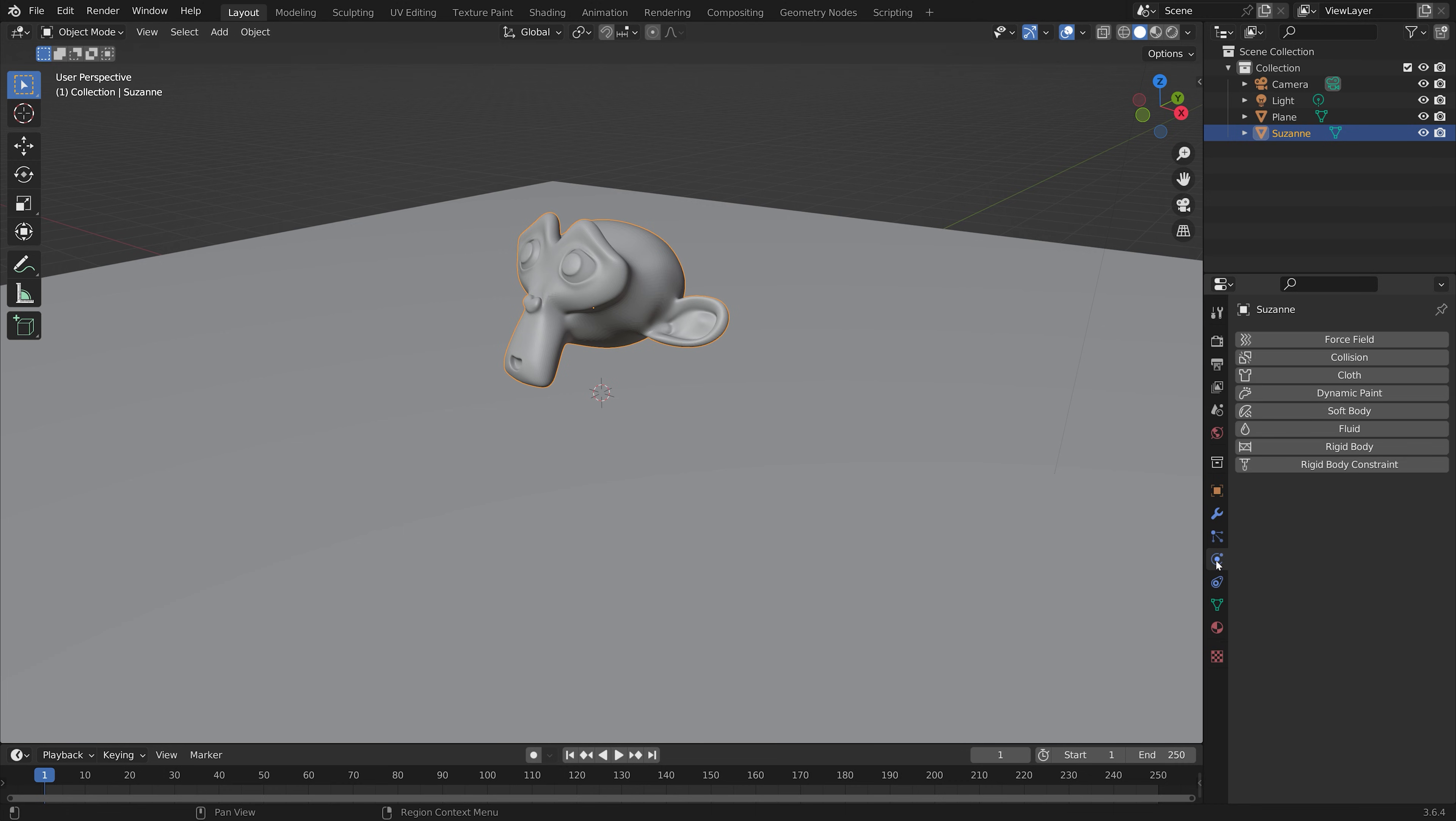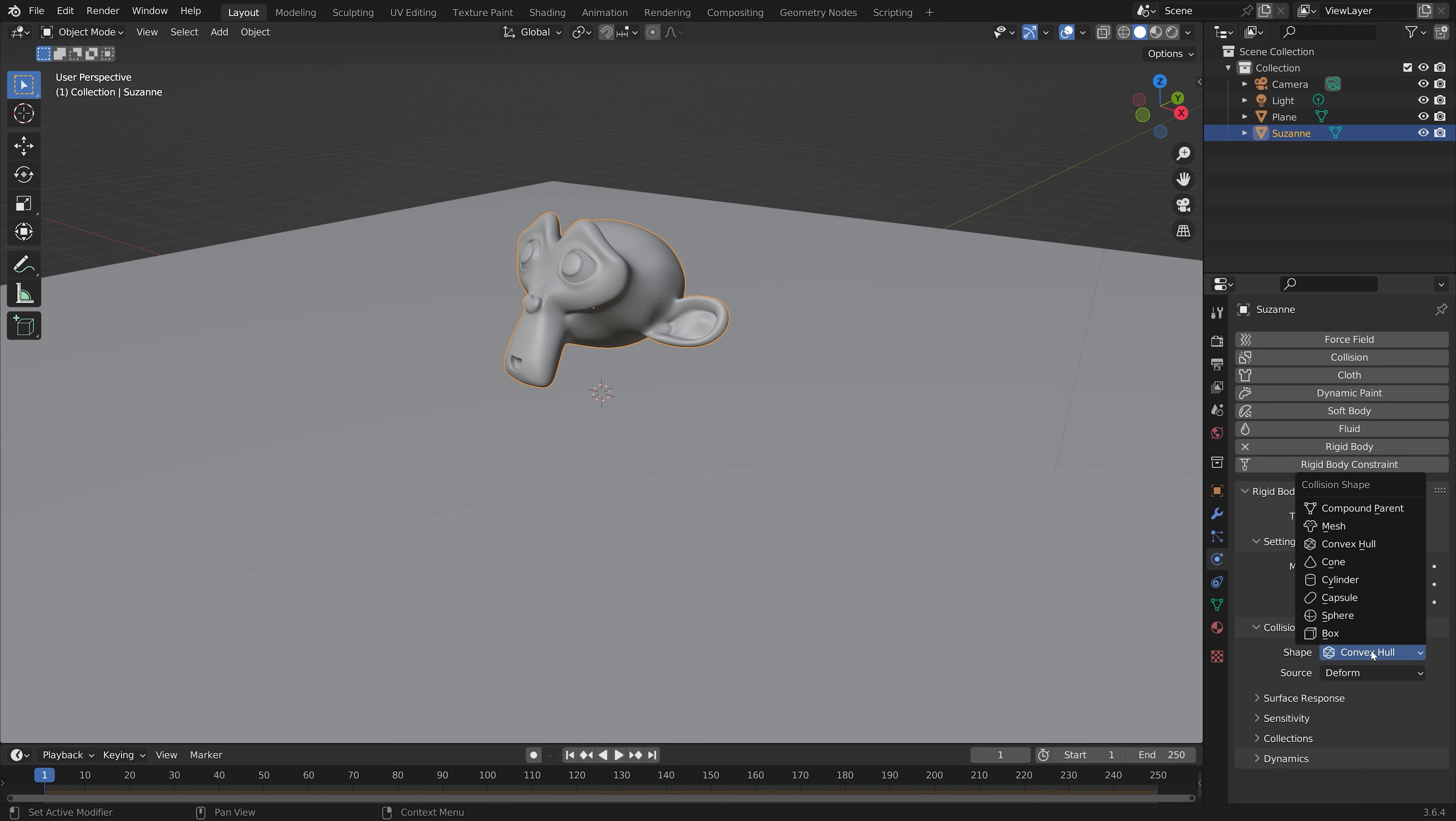And then next, we need to add the rigidbody physics to the monkey. Set it to active, and then to mesh.